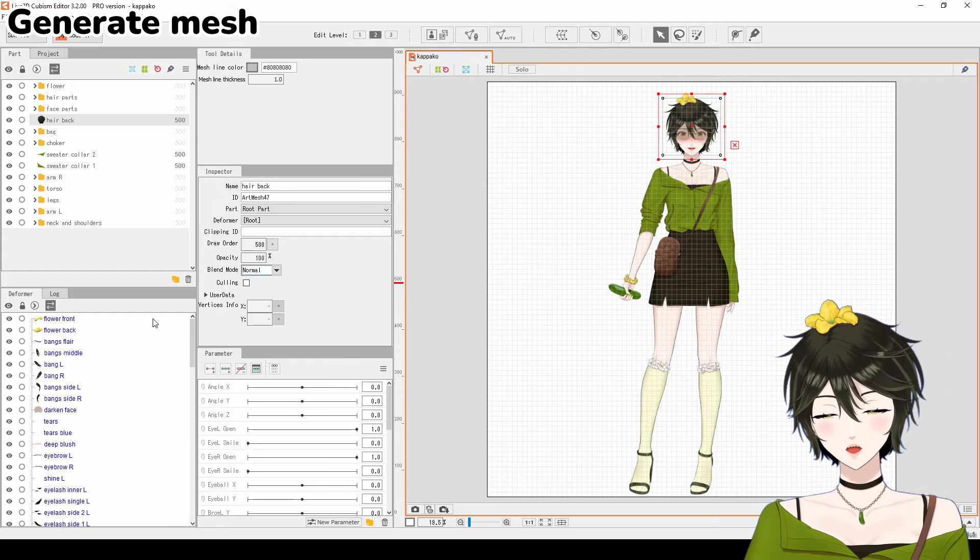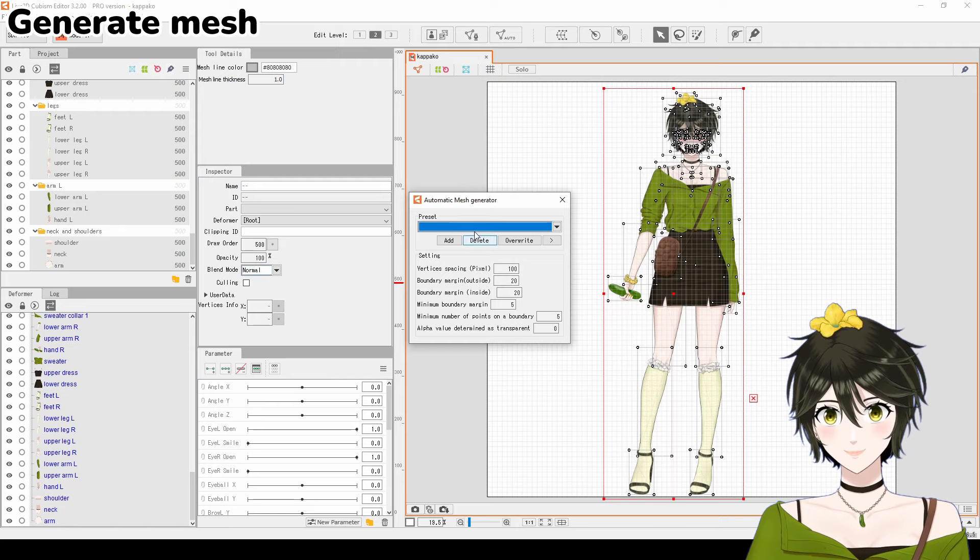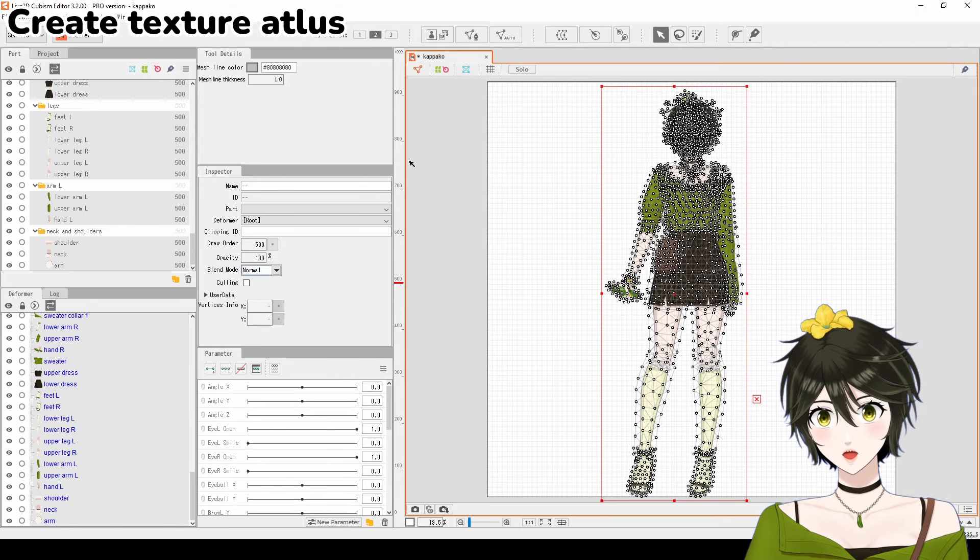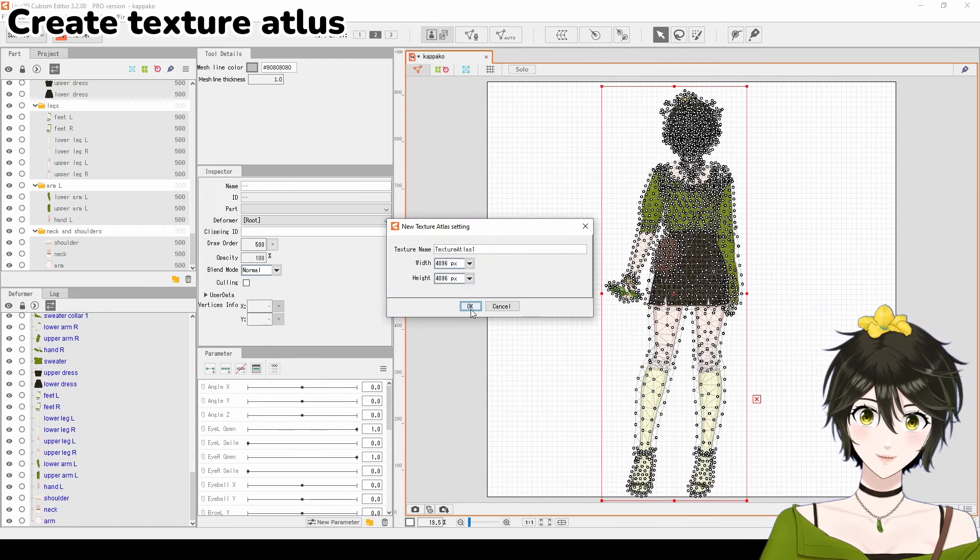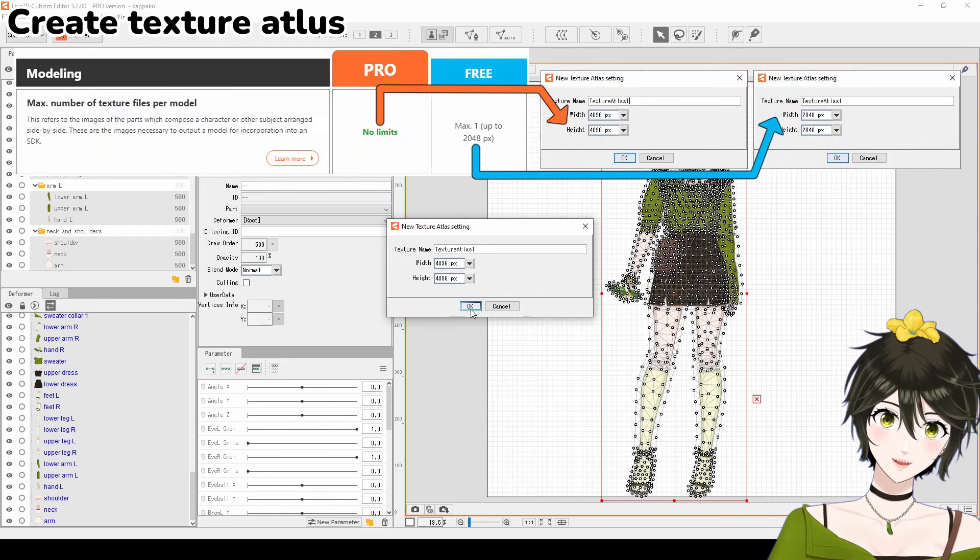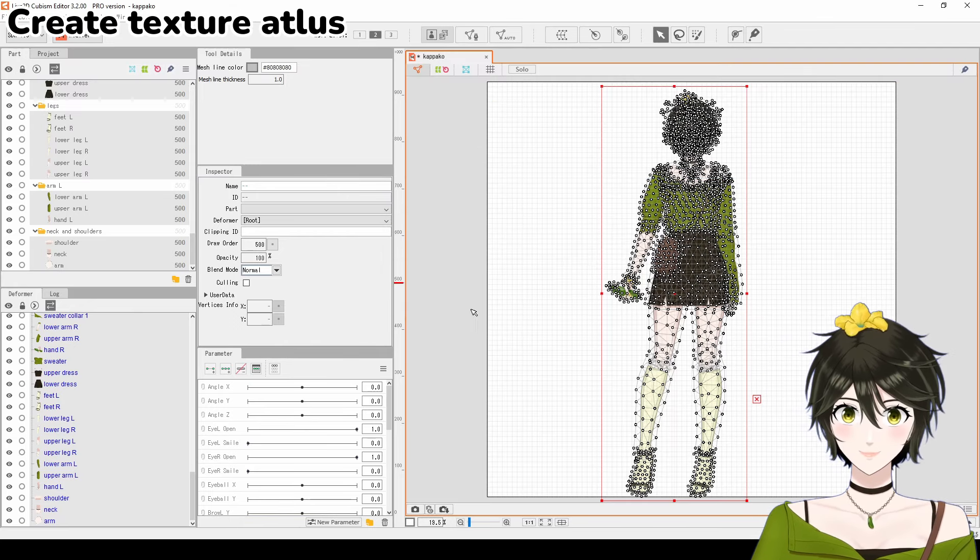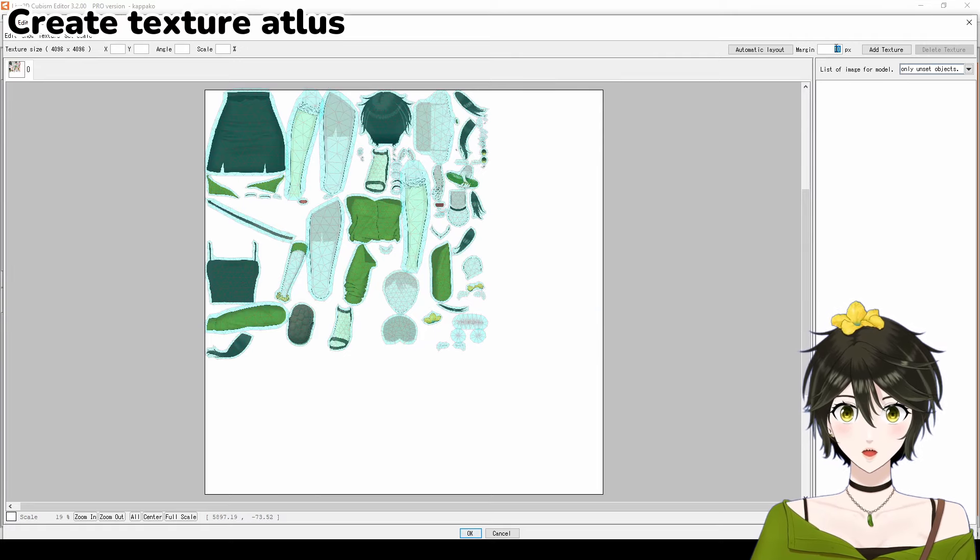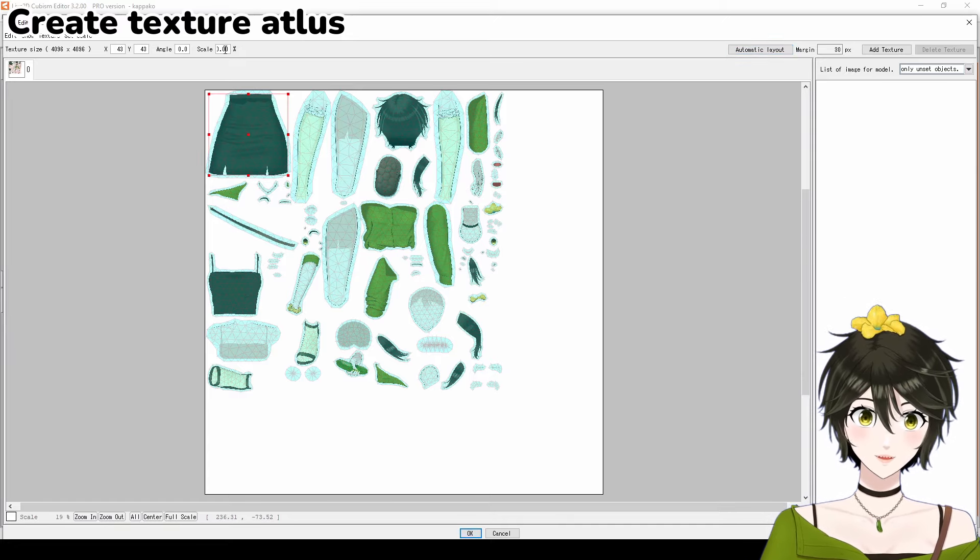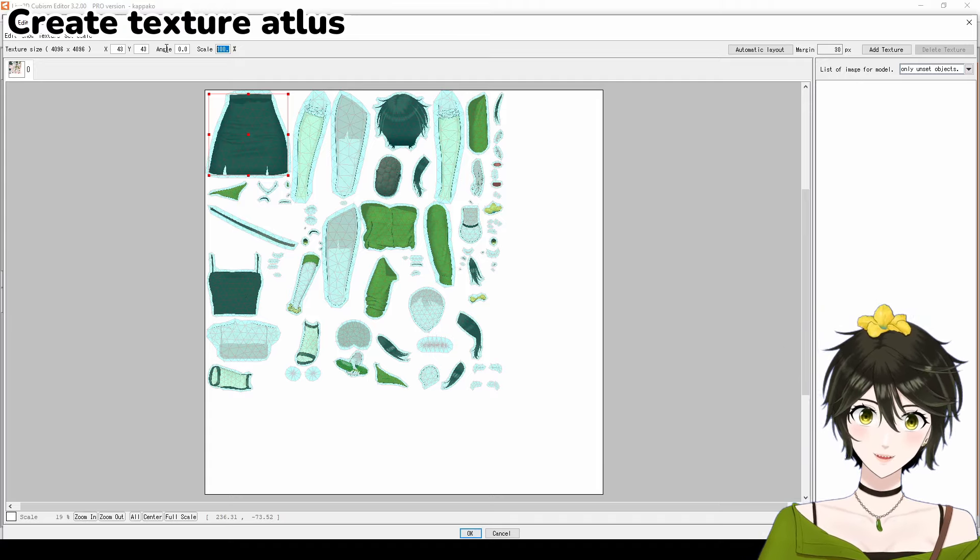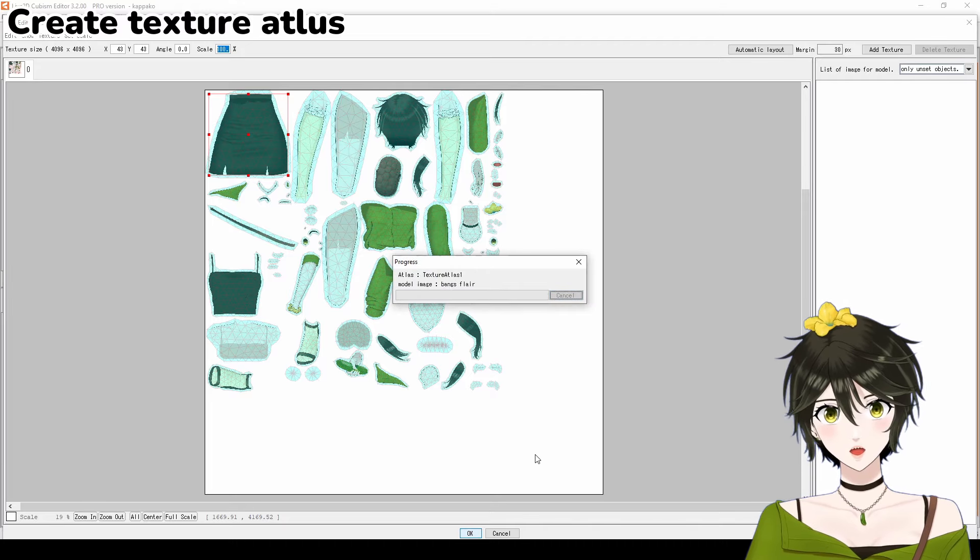Secondly, select everything in the deformer window and generate a mesh. Select the standard preset and close the window. Next, create a texture atlas. Set the width and height dimensions to match your Photoshop document. The maximum will be 2048 by 2048 pixels for the free version of Live2D. Set the margin to 30 pixels and select automatic layout. Click on any one texture and check that the scale is 100%. If it isn't, the image will look pixelated. Click OK.